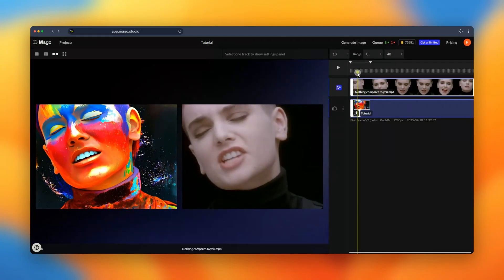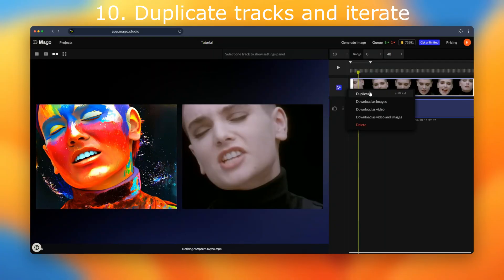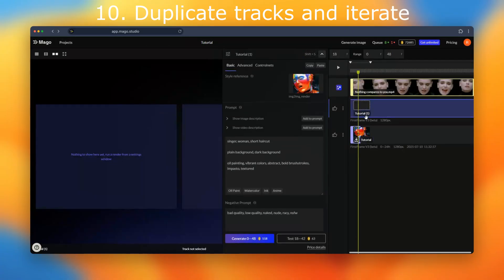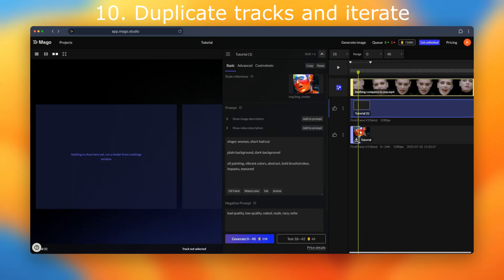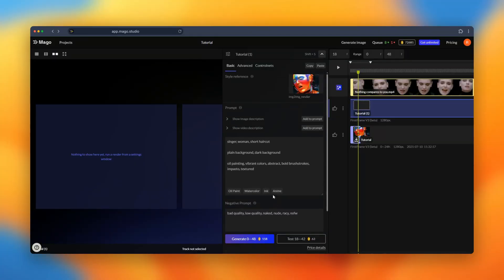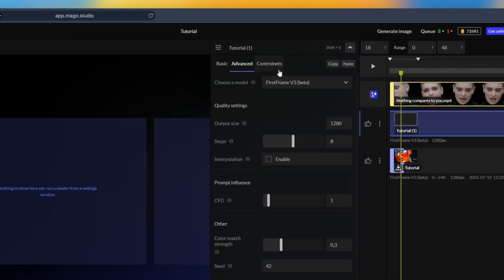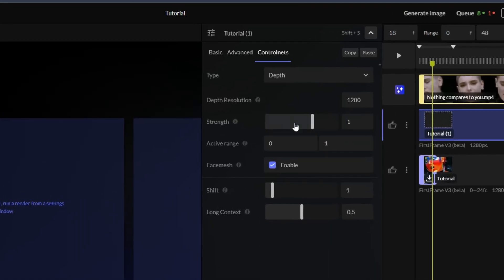Now let's just duplicate our track. So we can either click here or click Shift-D as the shortcut to create another track. This new track is directly based on this one so it has the same settings and we can use to iterate by changing a few settings or the control nets.